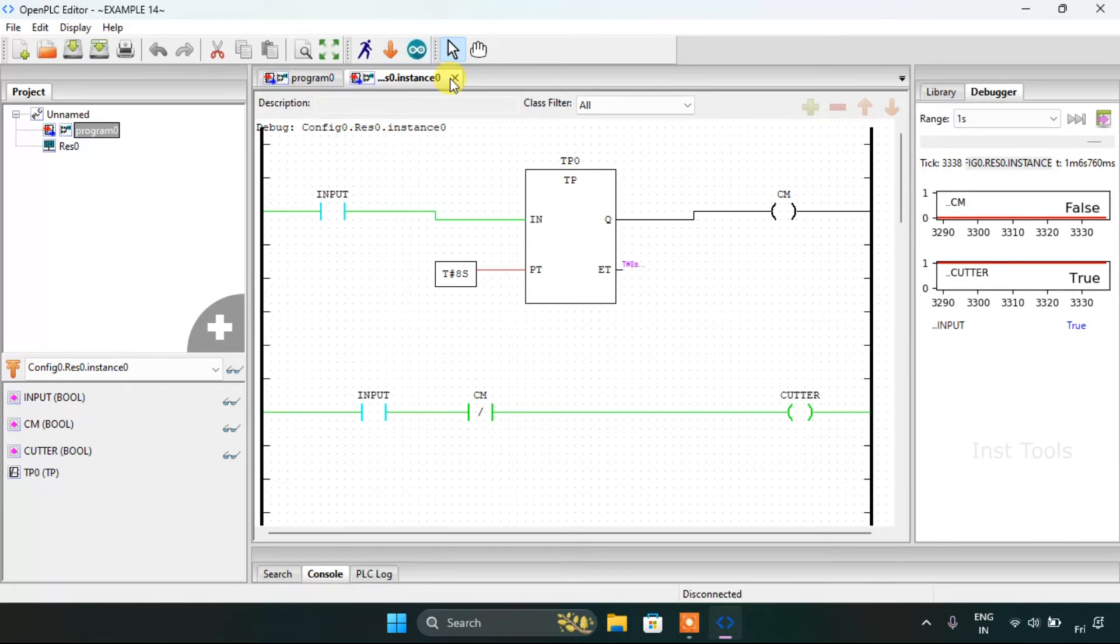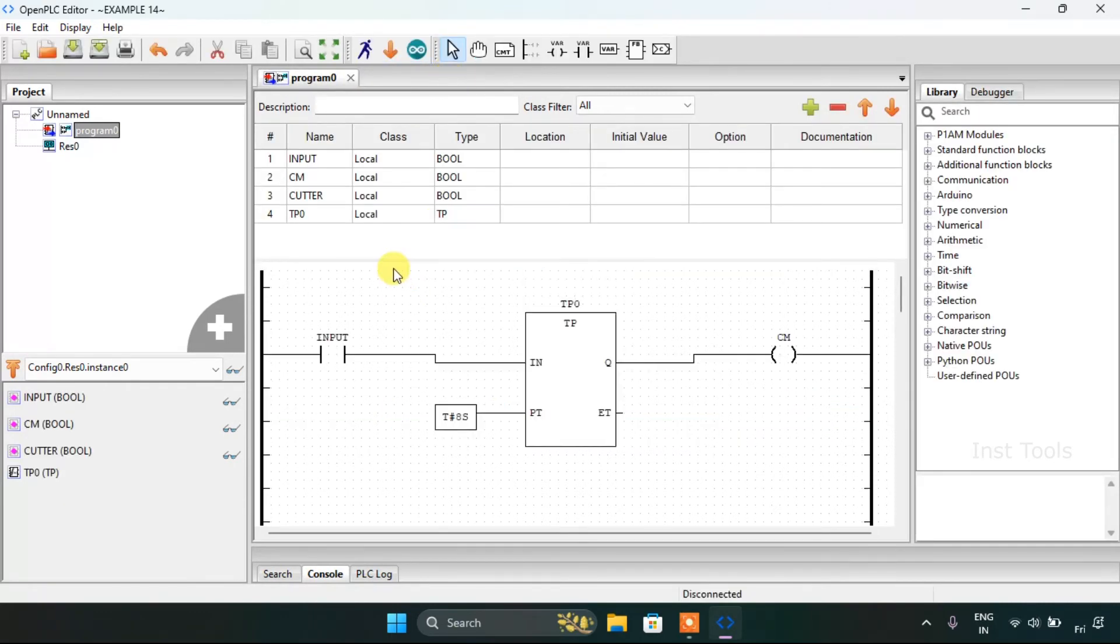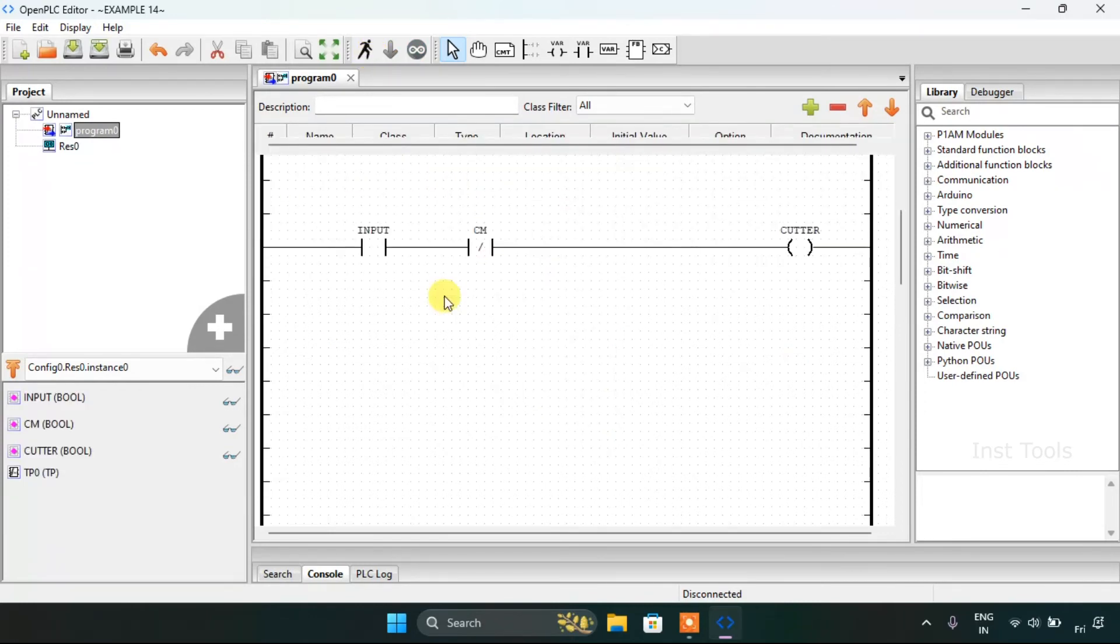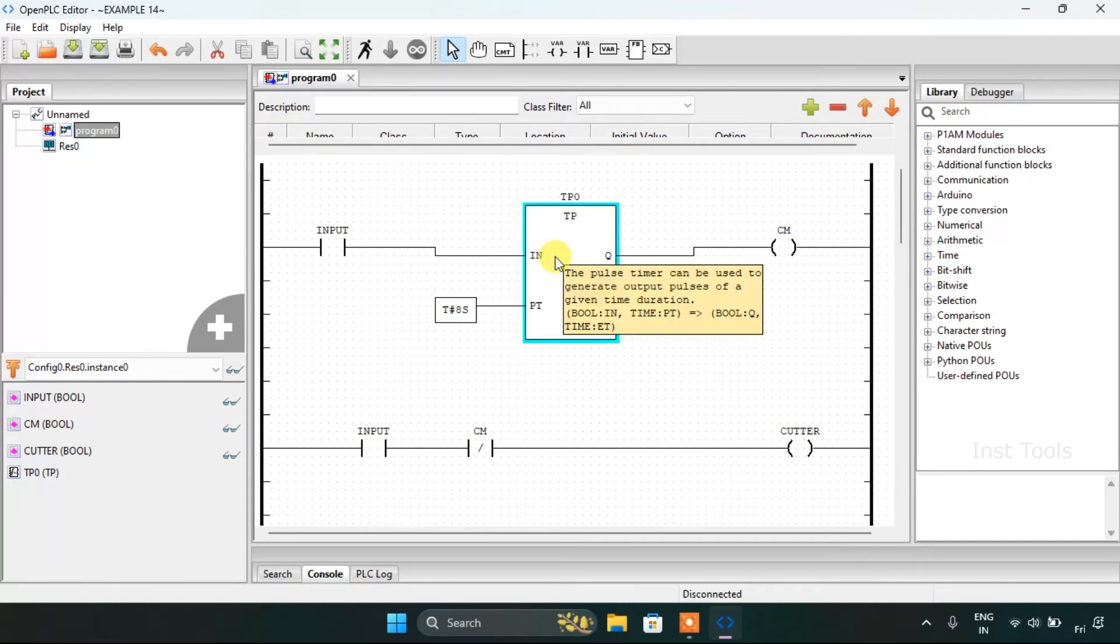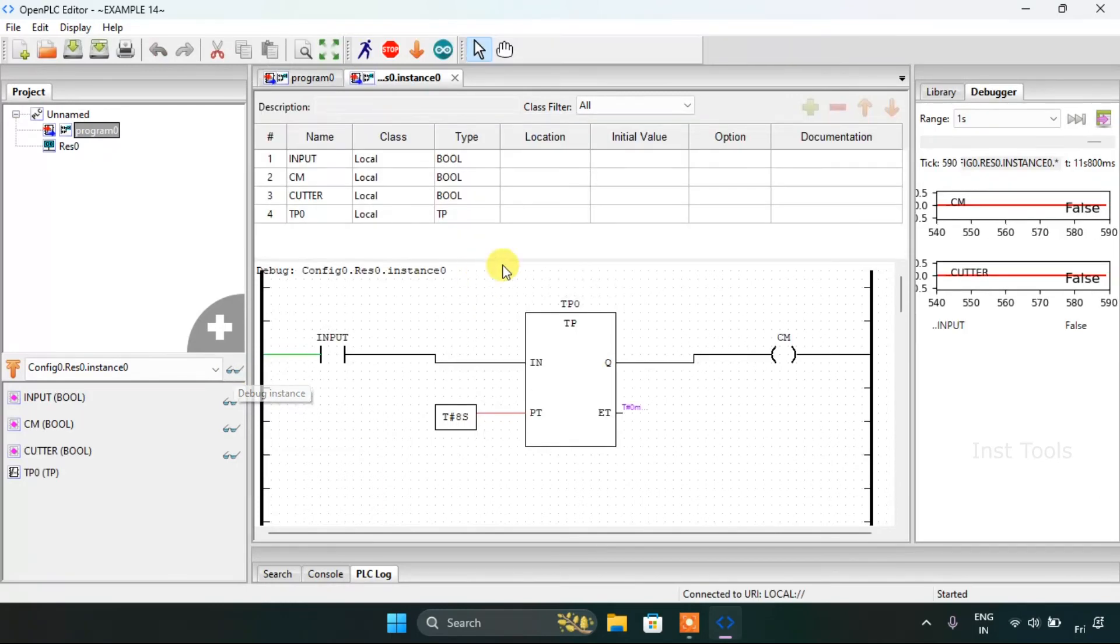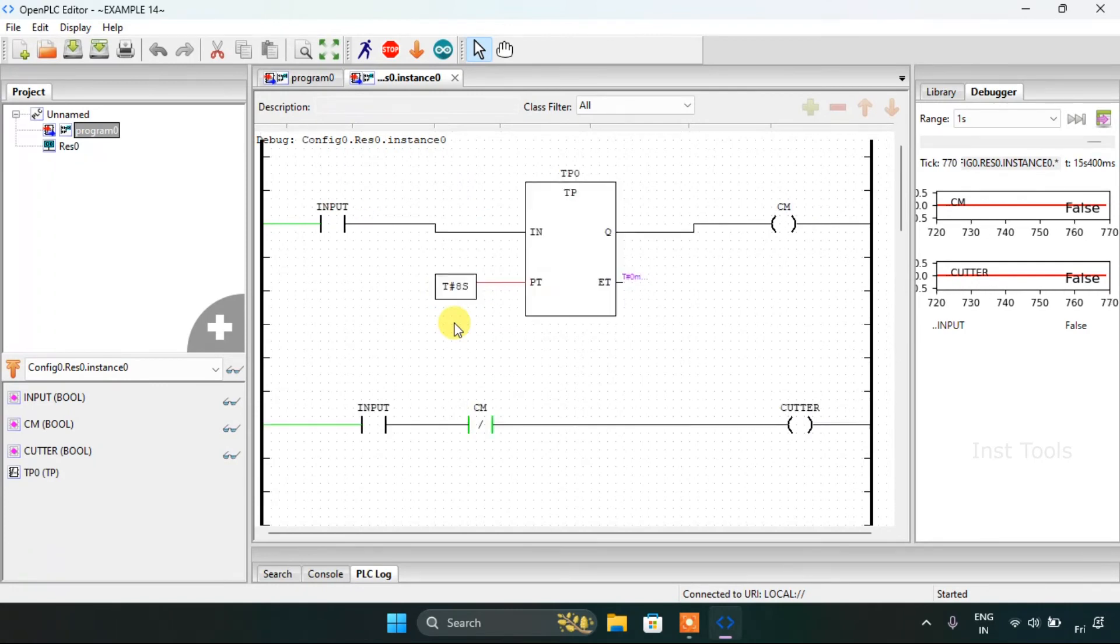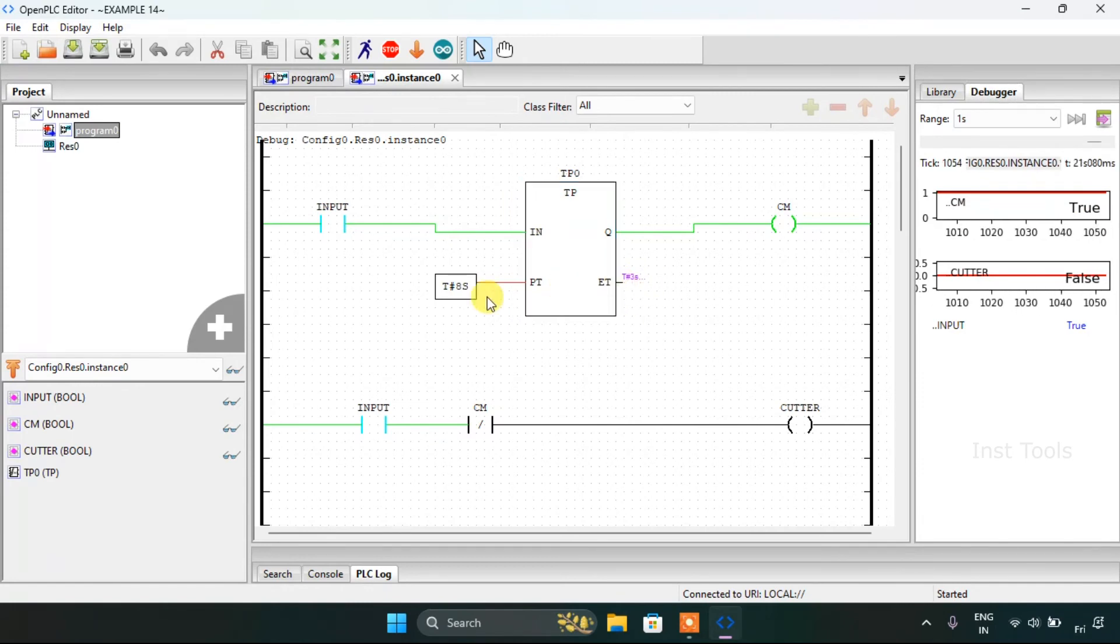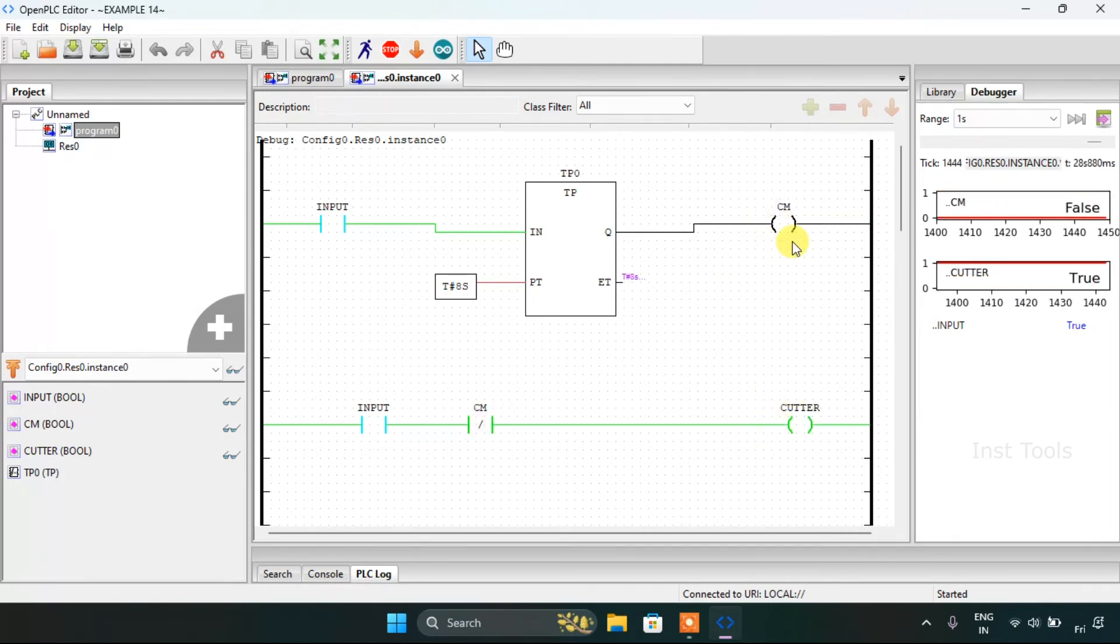I will stop the simulation and start the simulation again to show you the simulation for the second time. I will click on the glasses and drag this up. Then again, I will force true to the input. And up to the preset time, the coolant motor will be on. And then the coolant motor will go off or false, and the cutter will be true.